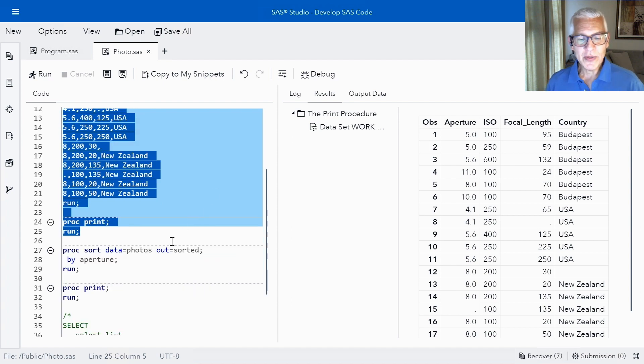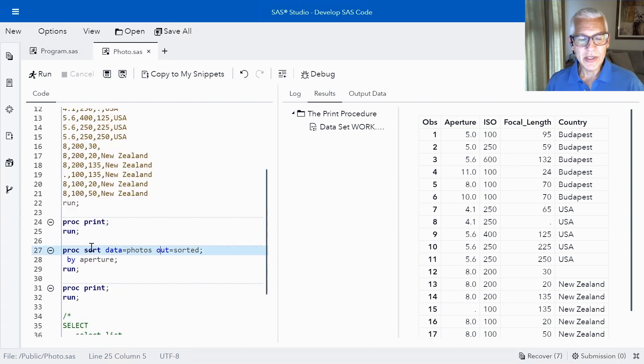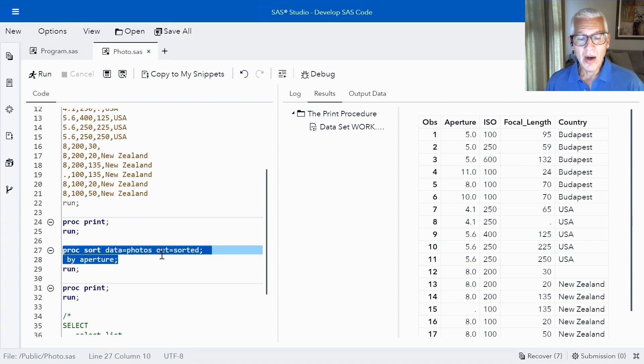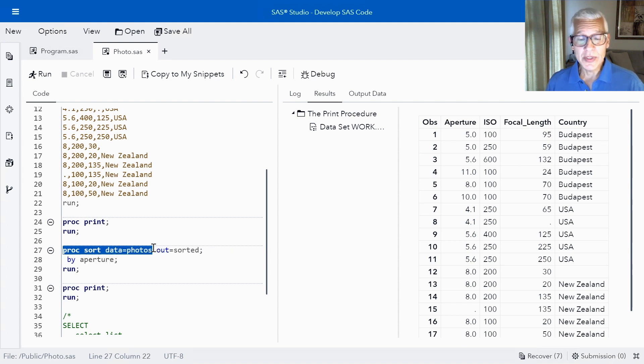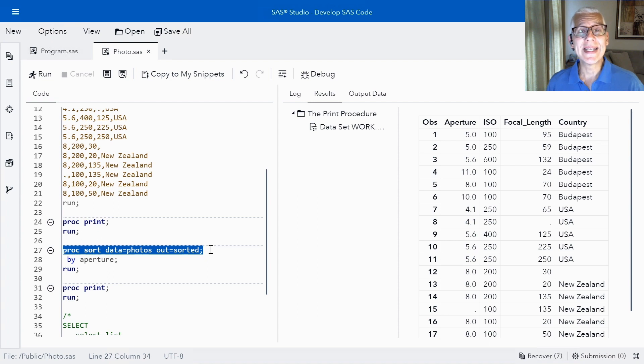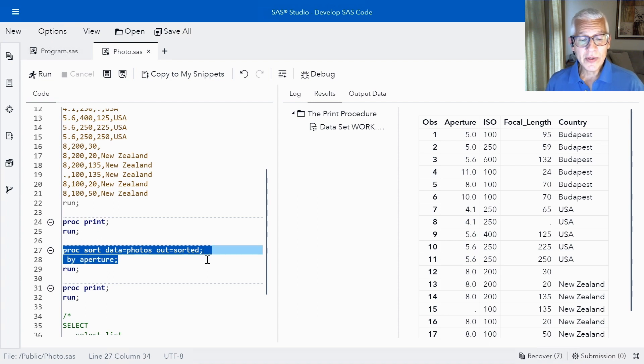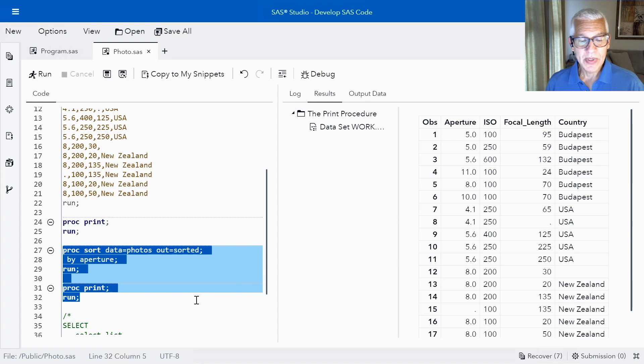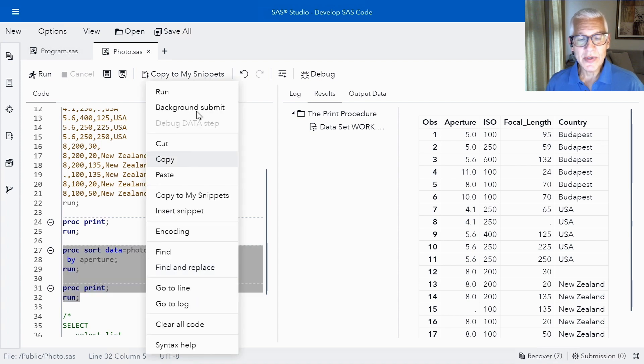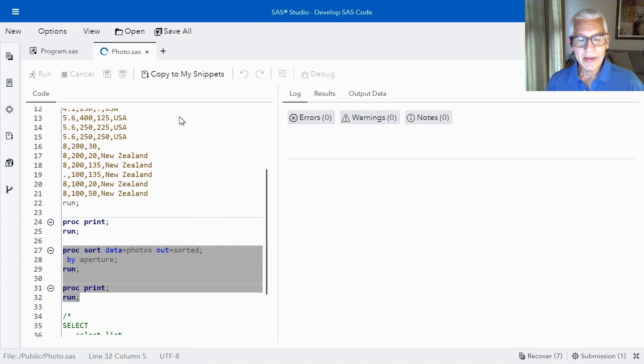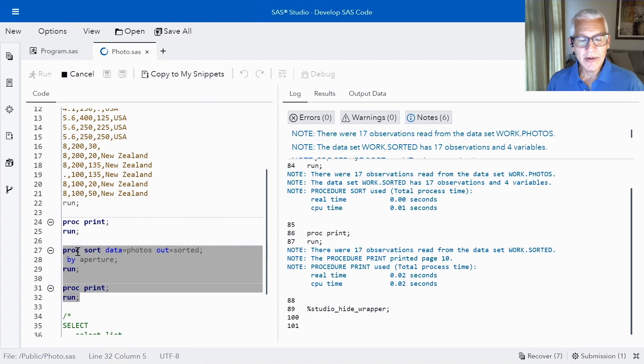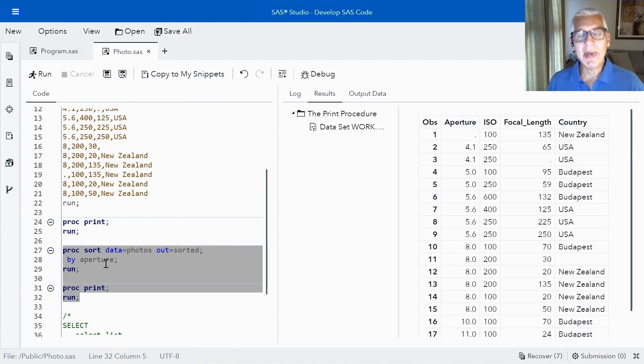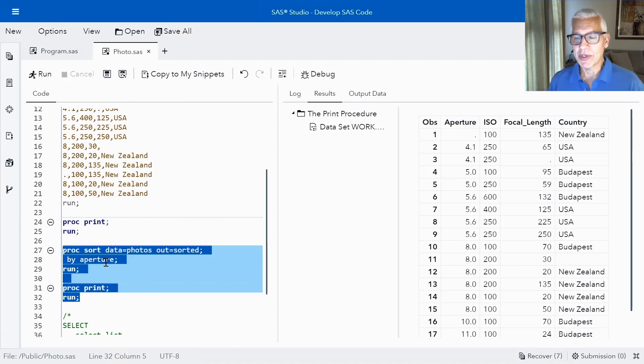Now let's go ahead and start talking about sorting. So the first thing that I'd like to do is use the sort procedure on this data set called photos and we're going to create a brand new sorted data set called sorted. We're going to first sort by aperture.